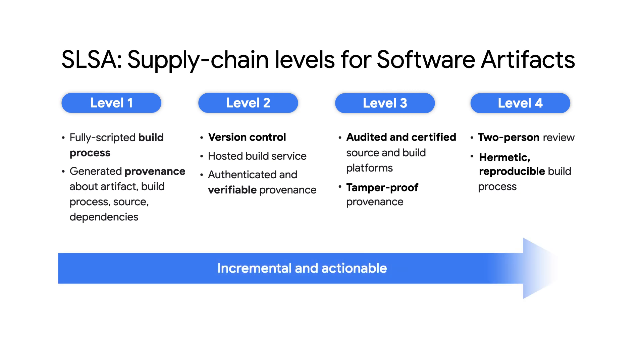As you begin to strengthen your software supply chain security, SLSA is helpful in that each level makes incremental jumps to an ideal end state with actionable steps you can take to get from level to level.